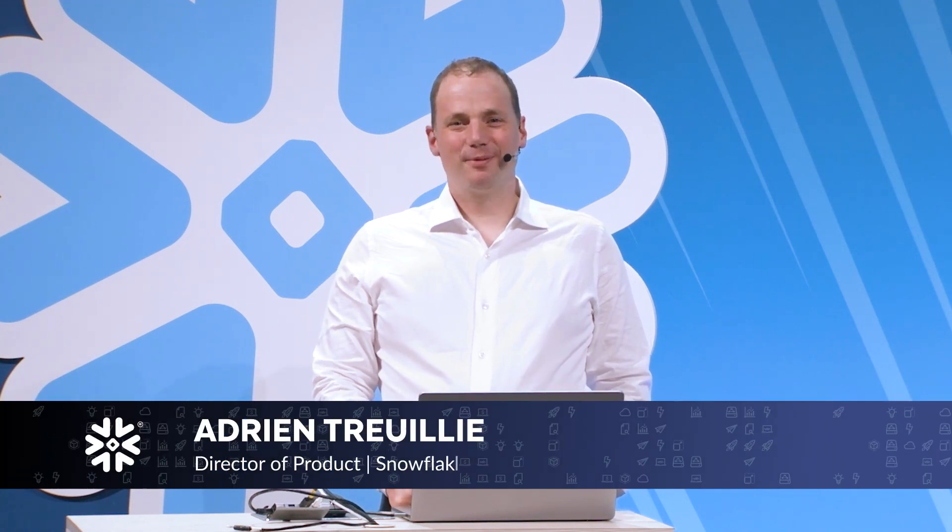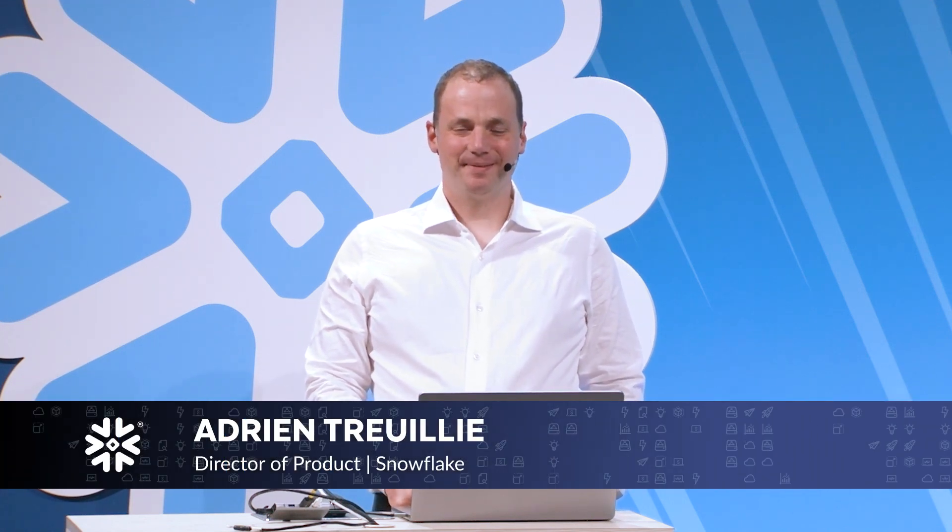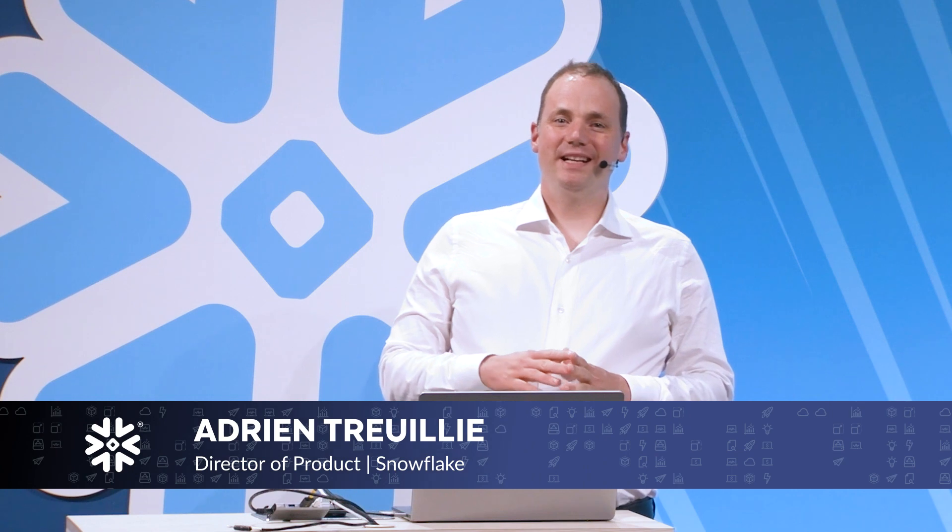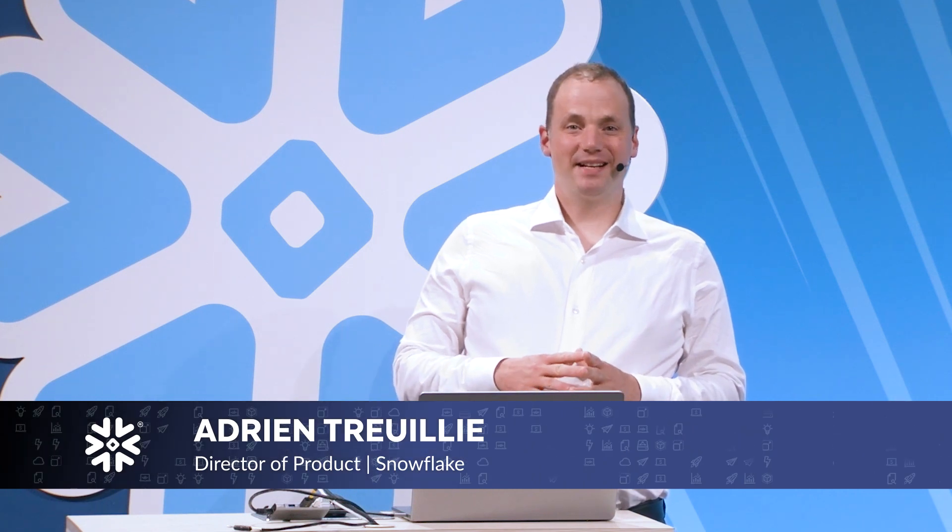Hi, I'm Adrian Troy, Director of Product at Snowflake. One of the most exciting new technologies of the generative AI and LLM era is the ability to create chat interfaces that allow even non-expert users to access vast computational and AI powers.